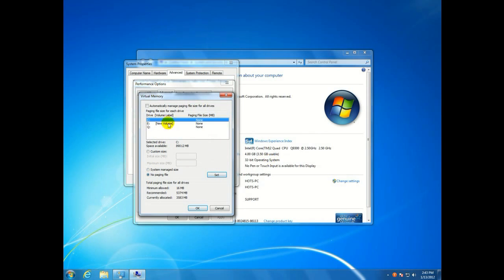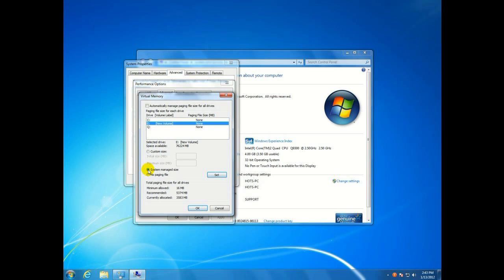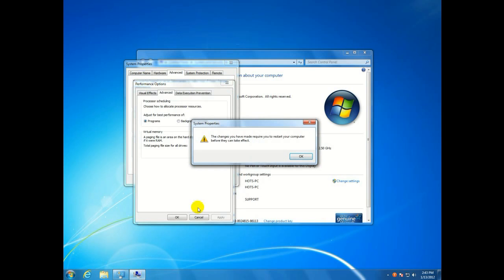and then on your data drive, click on that, click on system managed size, click on set, and then hit okay.